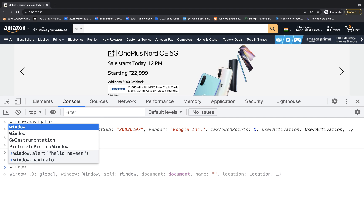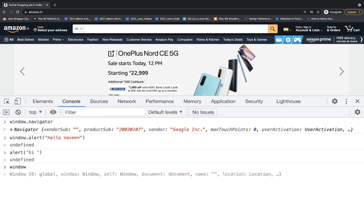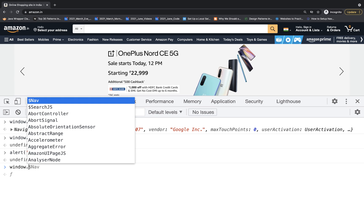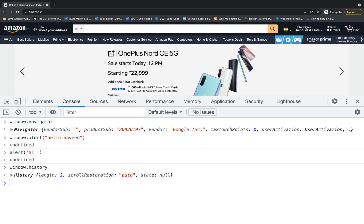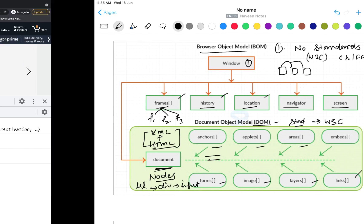Same thing if you check, fine, window.history. See this history. So you can check the complete history object that you are getting over here like that. So this is the basic difference between BOM and DOM.